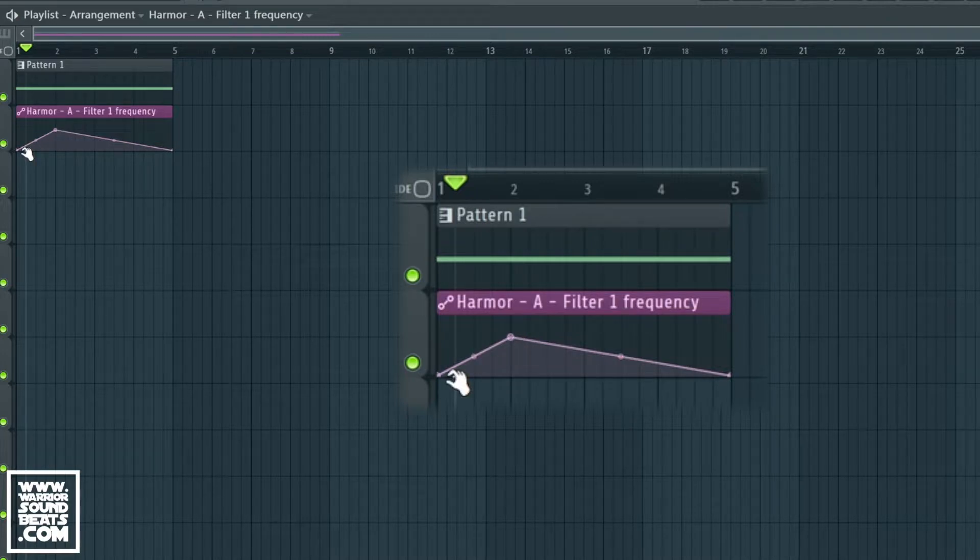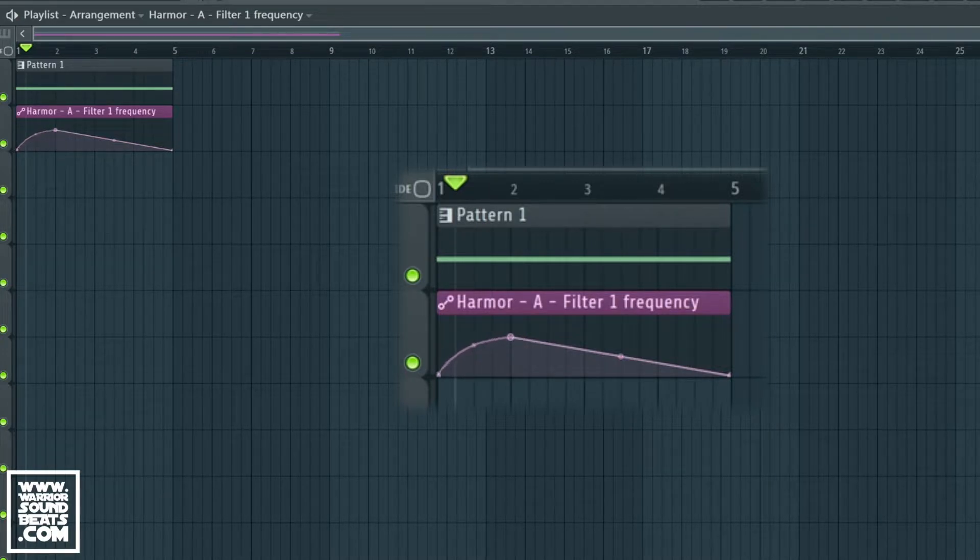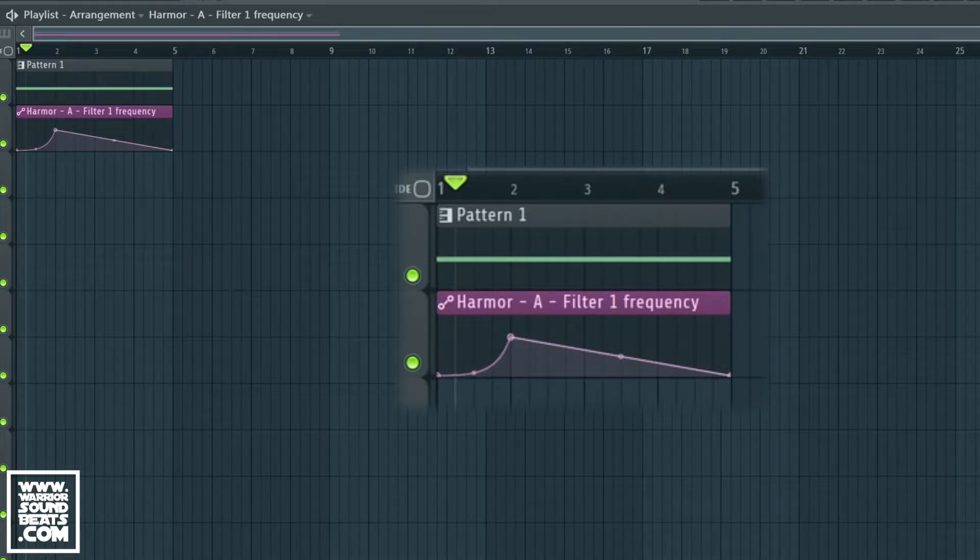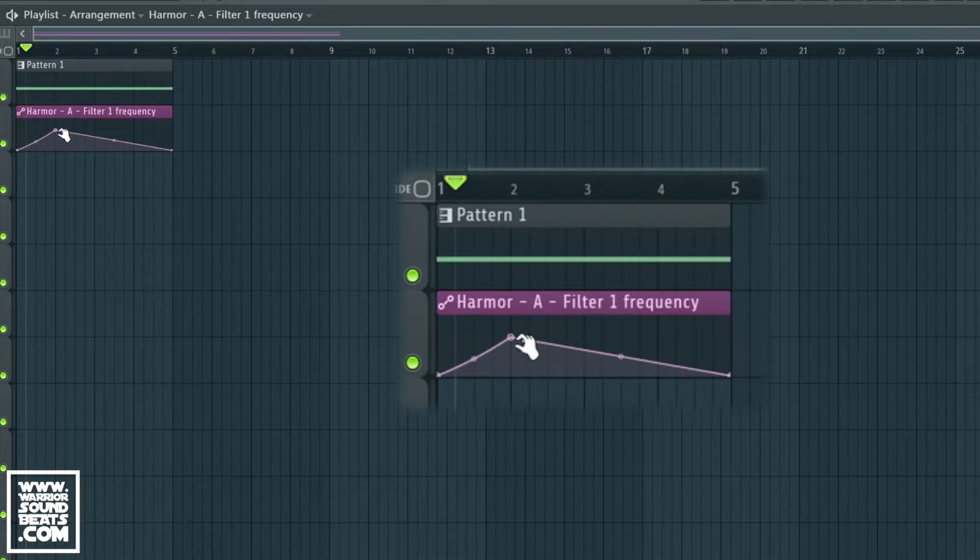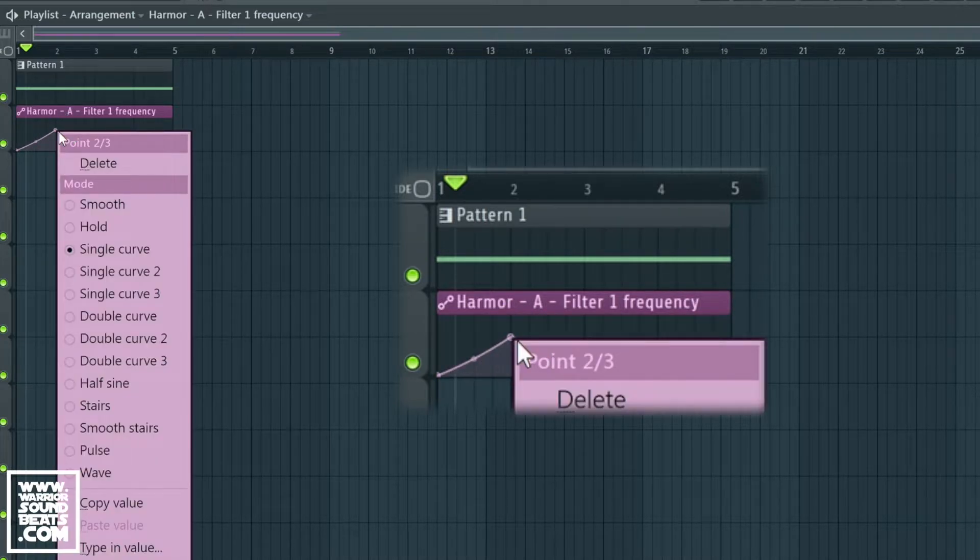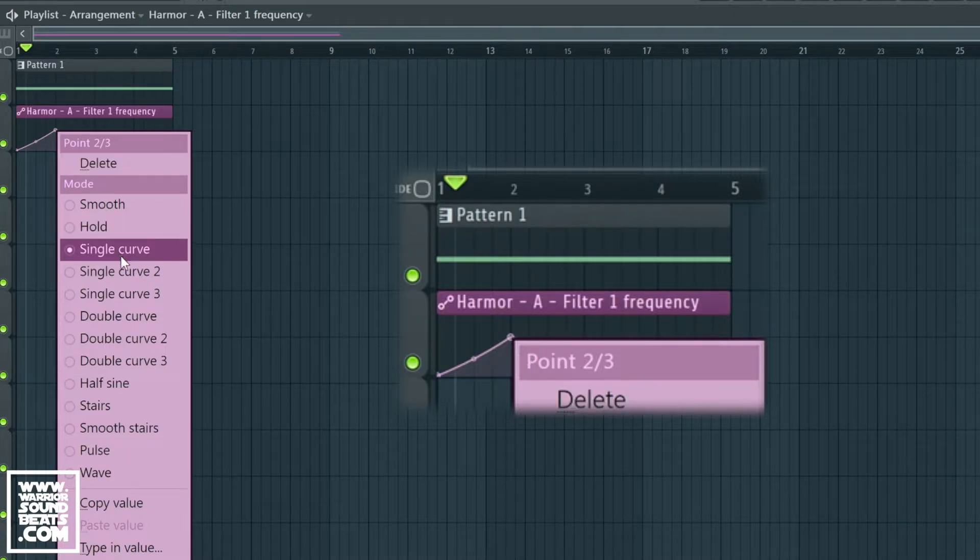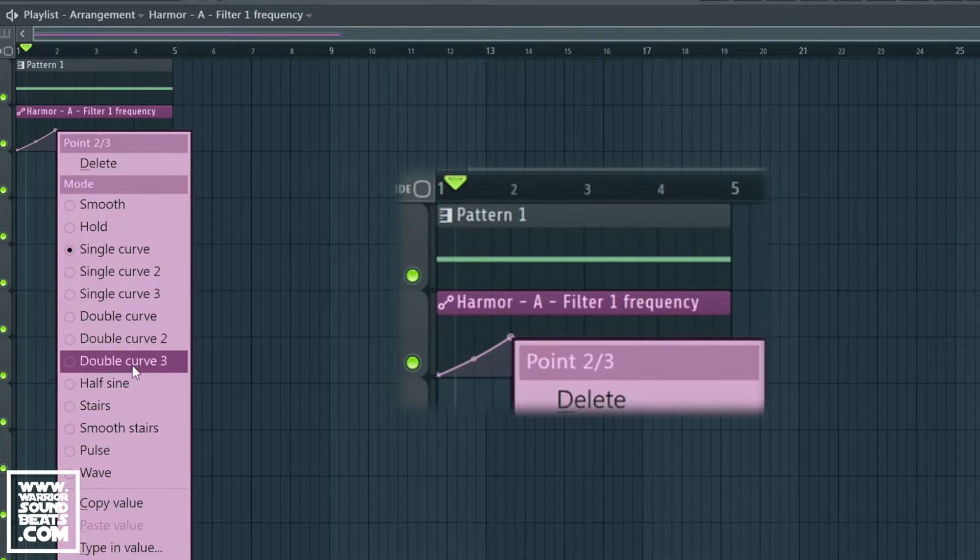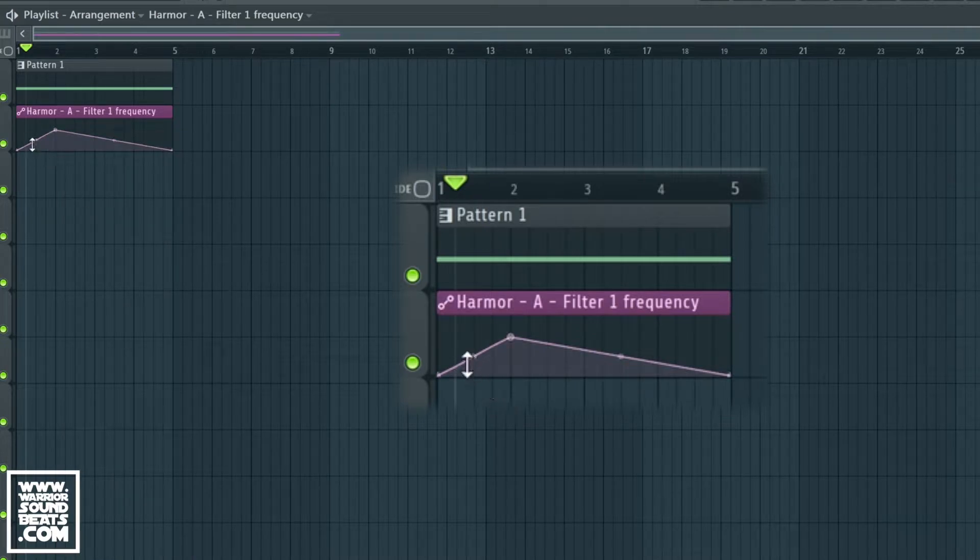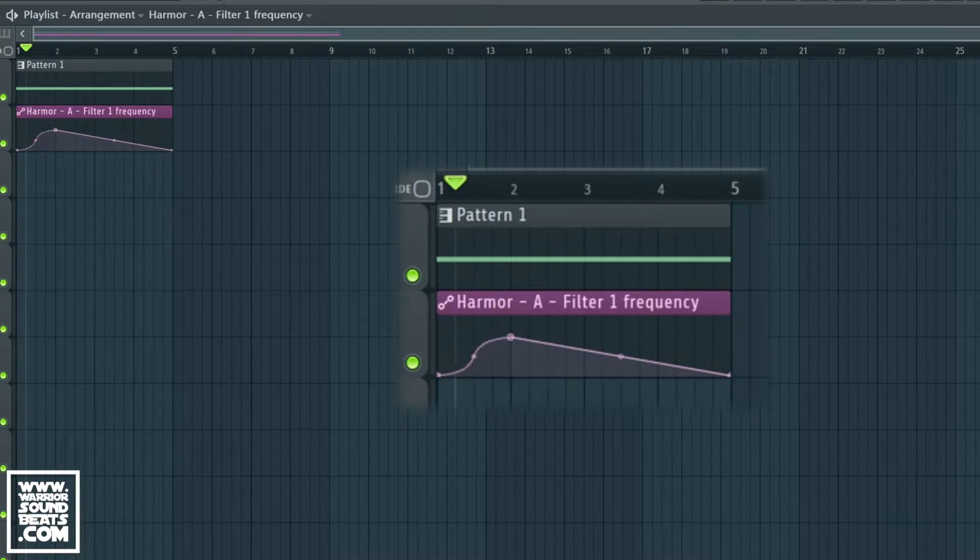Between the two points we have a handle, and the handle will introduce a curve for us. If we right click on the automation point we've got some other options - we can delete it, but we can also change what the handle does and add different types of curves. We can have dual curves, for example, and create pulsing squares and things like that.